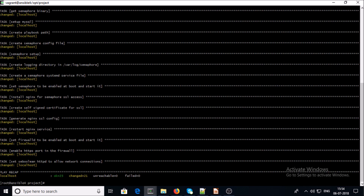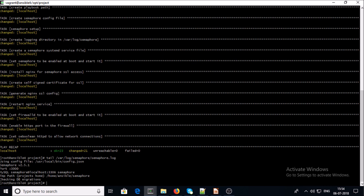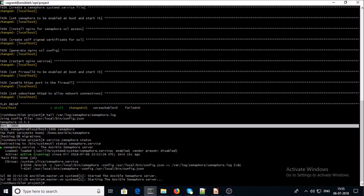The Ansible Semaphore playbook has completed and now we can verify the Semaphore installation on this machine. Let's verify the logs of Semaphore. Semaphore logs are clean — no errors found. Now let's verify the Semaphore service. We can see the Semaphore service is running. You can access the Semaphore UI interface on port 3000.